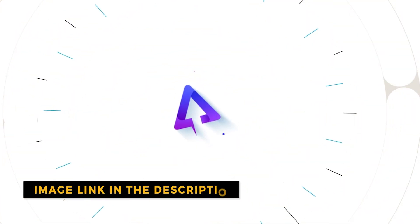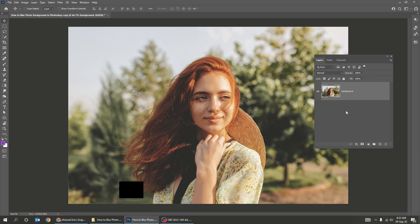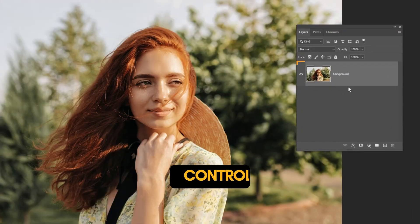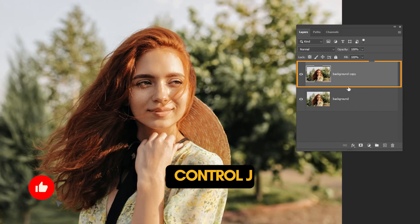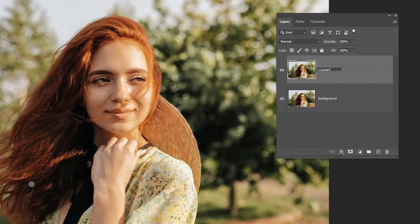Let me show you how to create this blurry background effect in Photoshop. Press Ctrl J to duplicate this layer. Let's rename it.